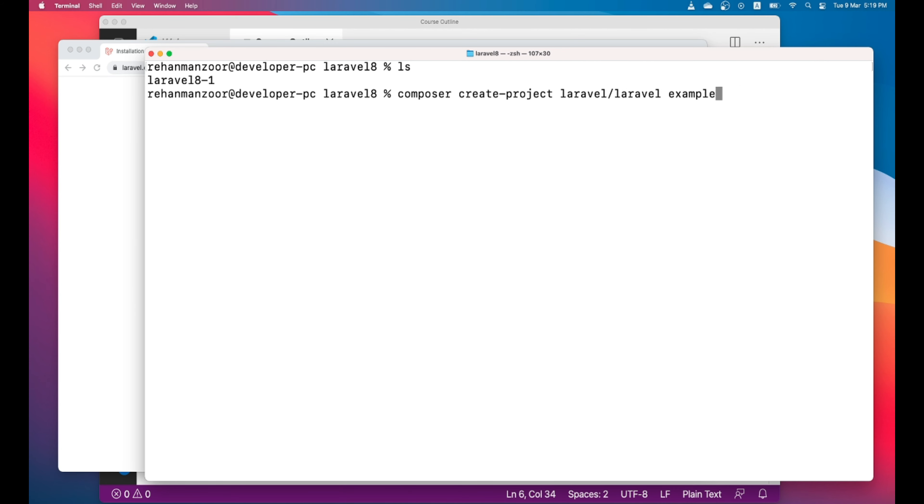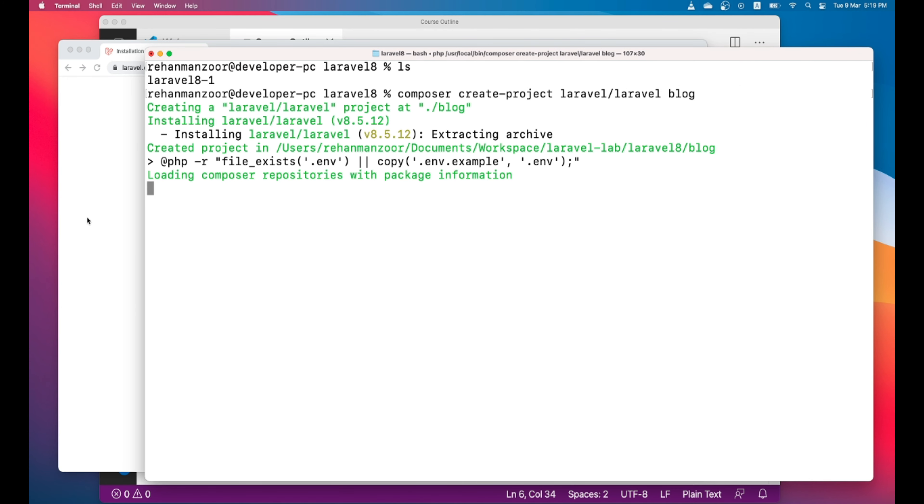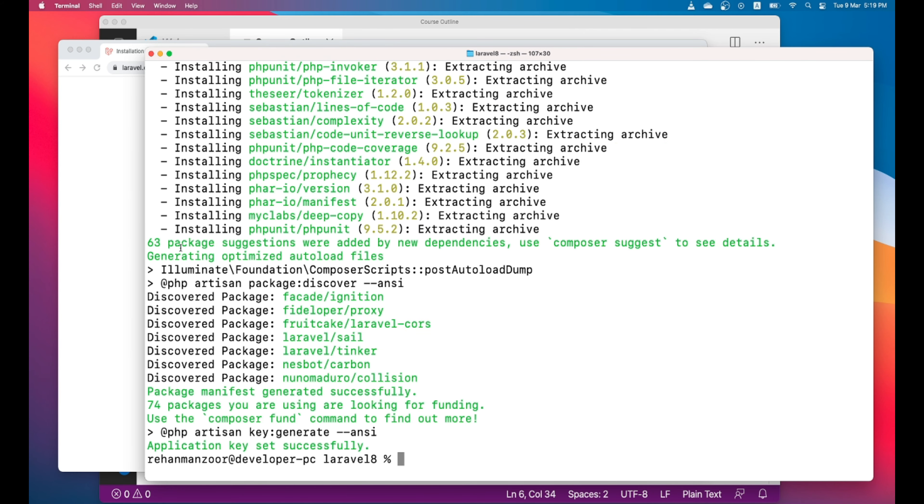Let's name our app blog. It will take few seconds to download all the dependencies. Once the dependencies are installed let's go ahead and open this project in PhpStorm.